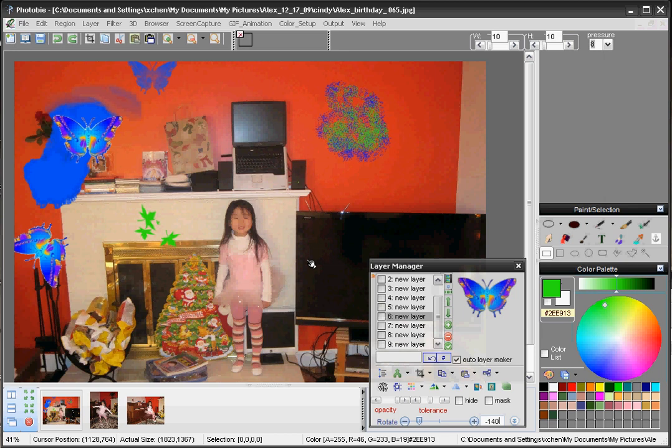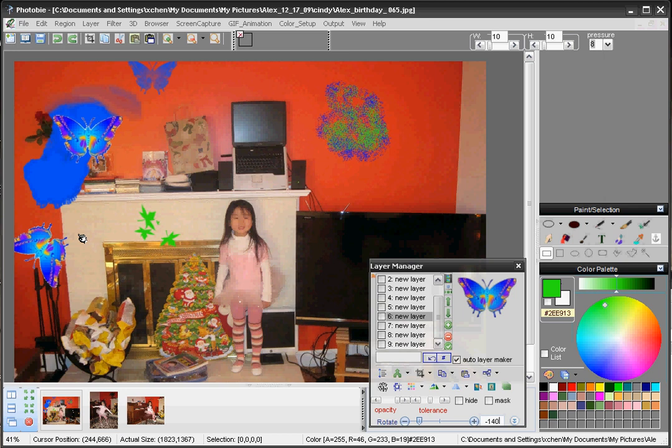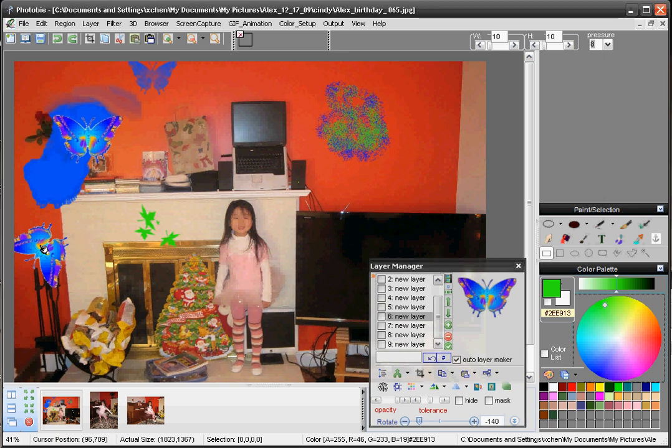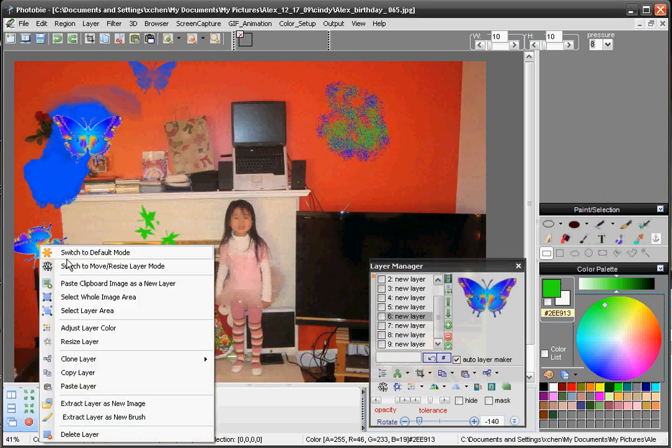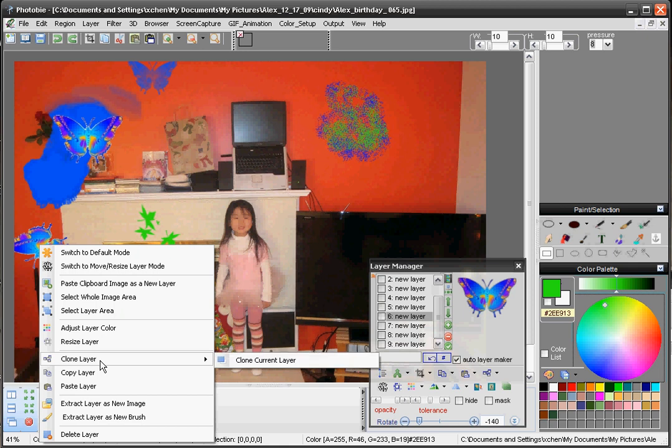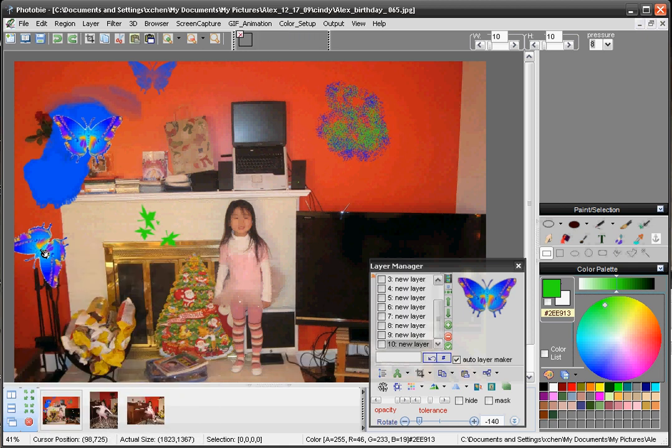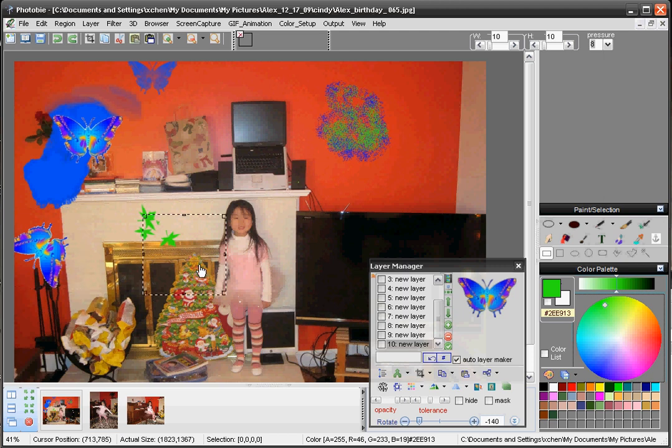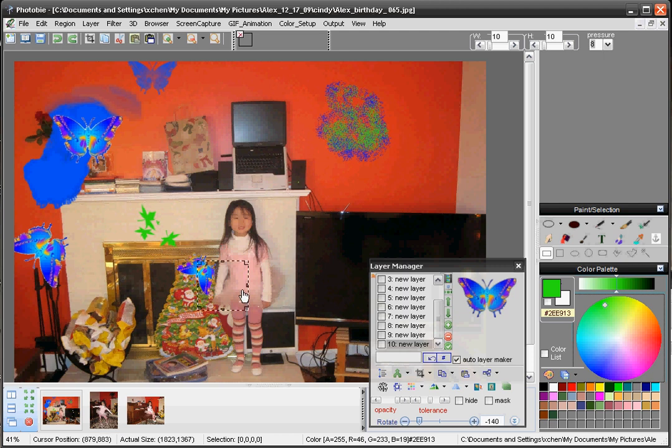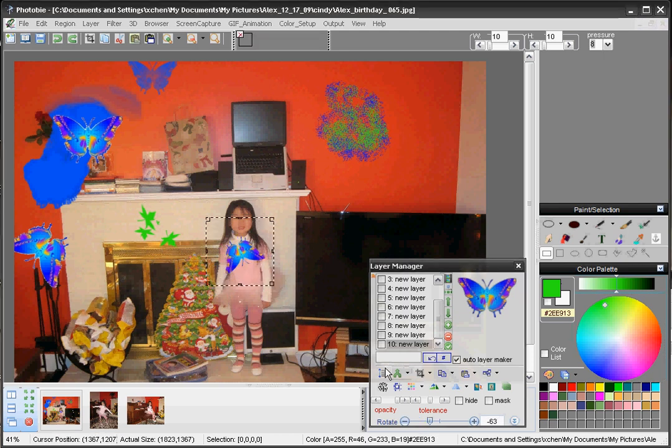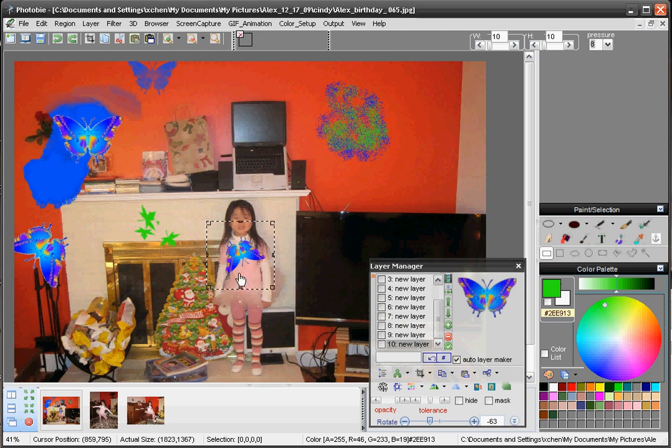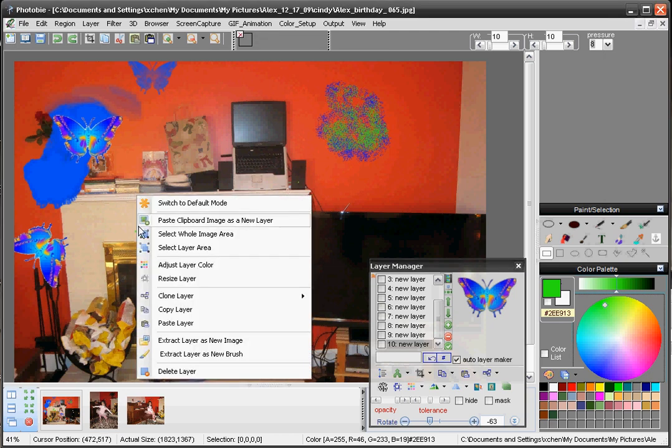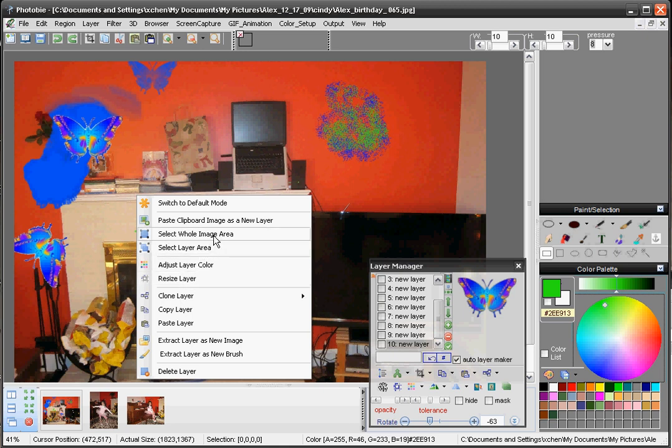For each of those, now you have a right click. For PhotoBi before, I don't have too much right click options, but now most features are shown here. I can right click on this image, I can clone layer. The current layer gets cloned. I can right click to switch to move resize mode. So I can move that layer, I can even resize it, and I can even rotate afterwards. There are all other options like select whole image, select layer area, copy paste. Almost most options are shown here.